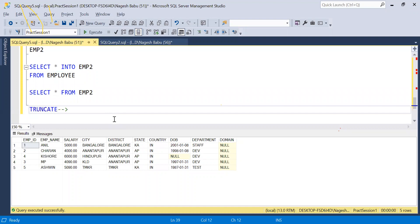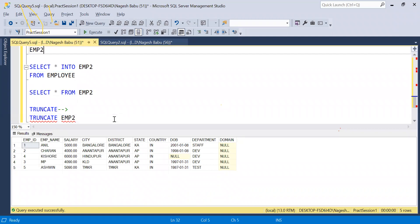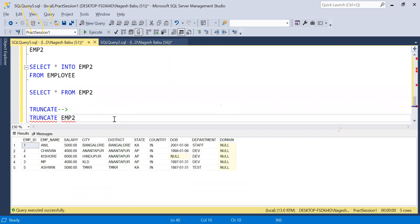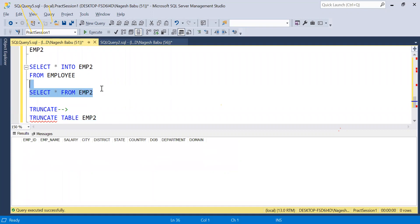TRUNCATE deletes all the data from the table. After executing TRUNCATE, it completes successfully. This is how TRUNCATE works.